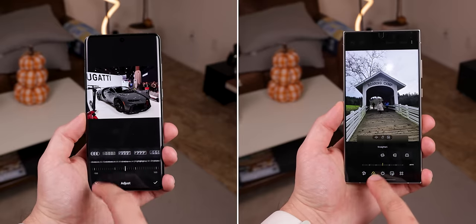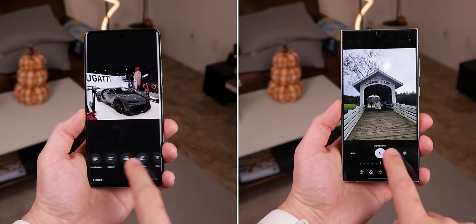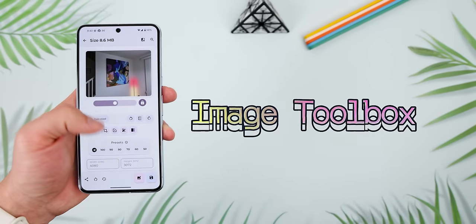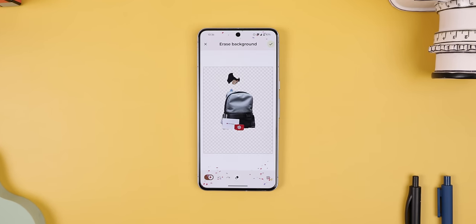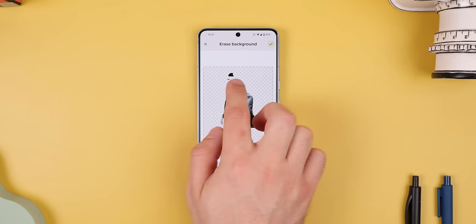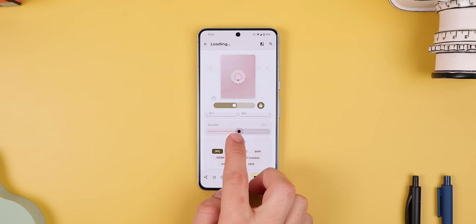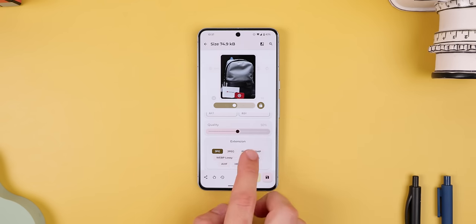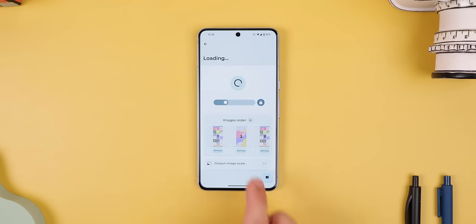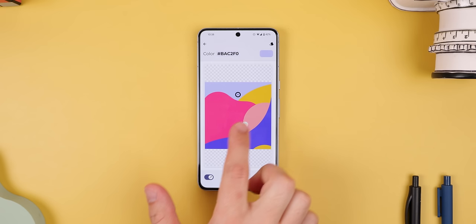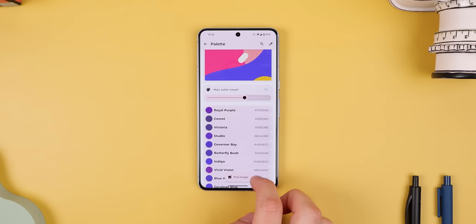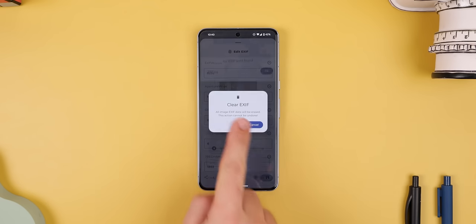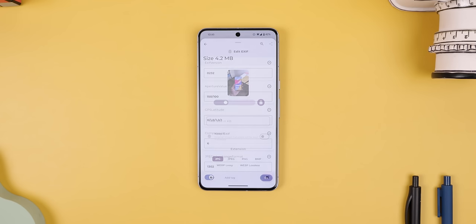Some phones have better photo editors than others, and if you're among the unlucky few who have a crappy gallery app, then no problem. You can turn to Image Toolbox to get some powerful editing tools for free. It lets you easily remove the background from any image, although sometimes it doesn't work properly. Decrease the quality to reduce the size, convert it to a different file format, combine images together to create a mega one, pick the color from an image to copy the hex code, generate a color palette from a photo, delete the EXIF data, or even edit it.